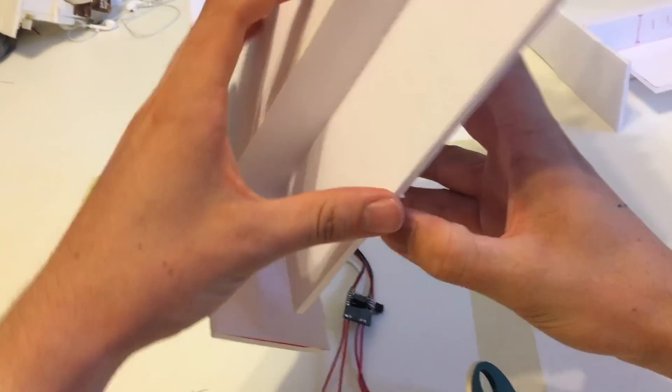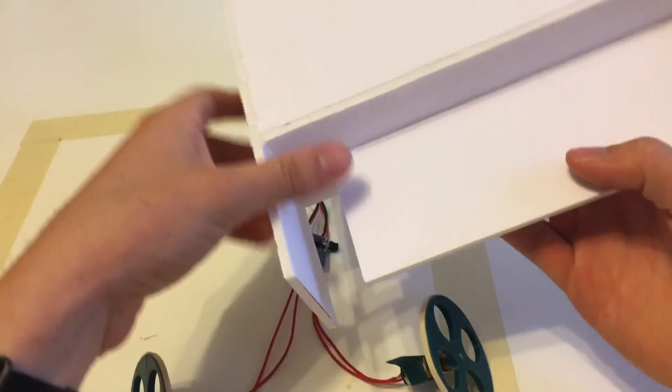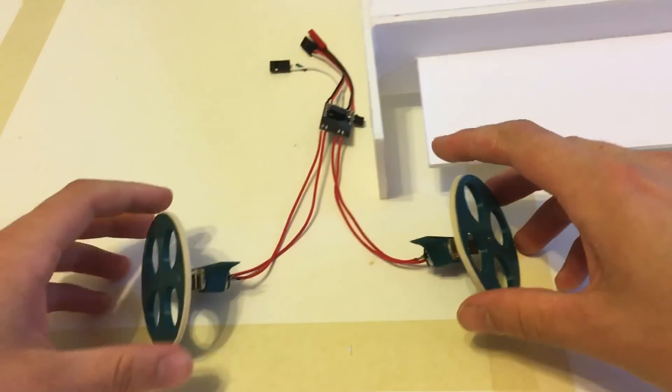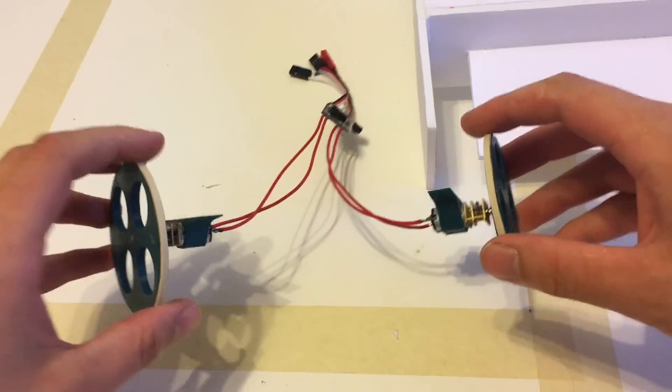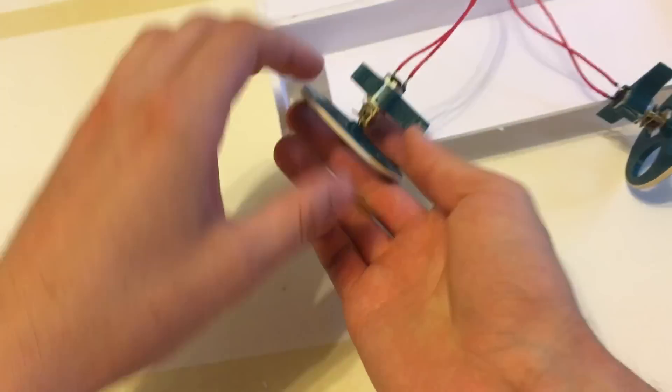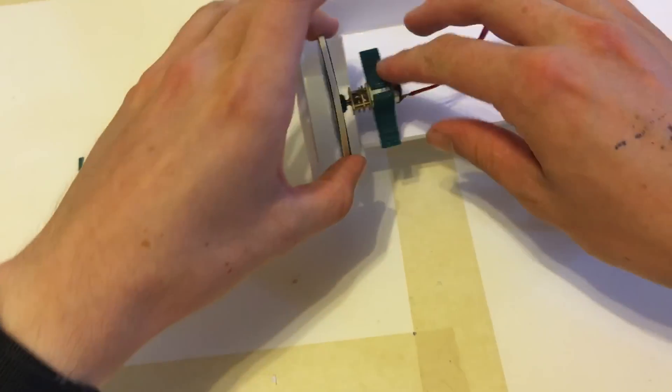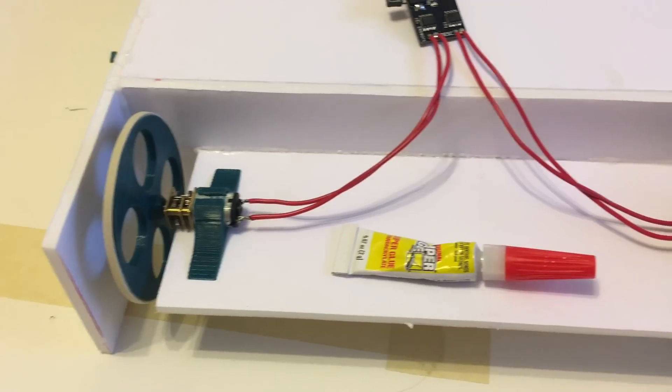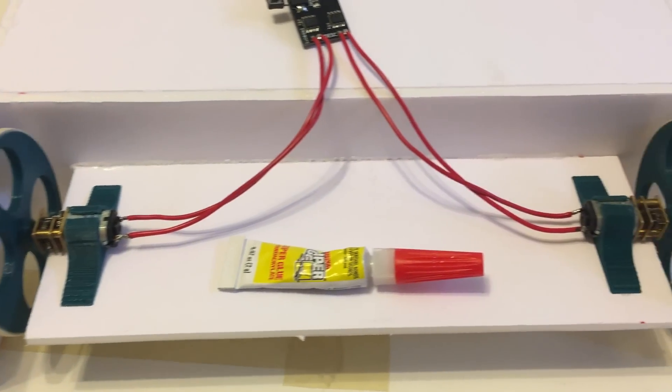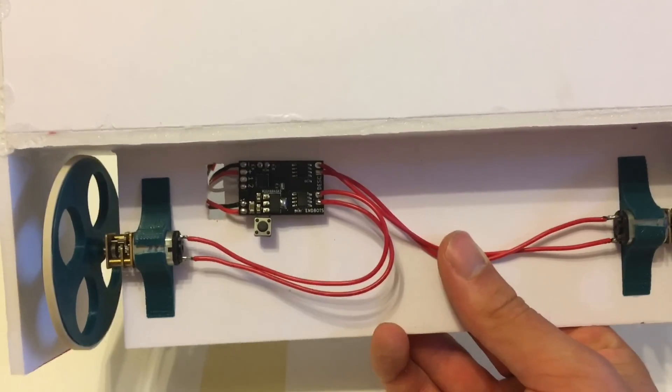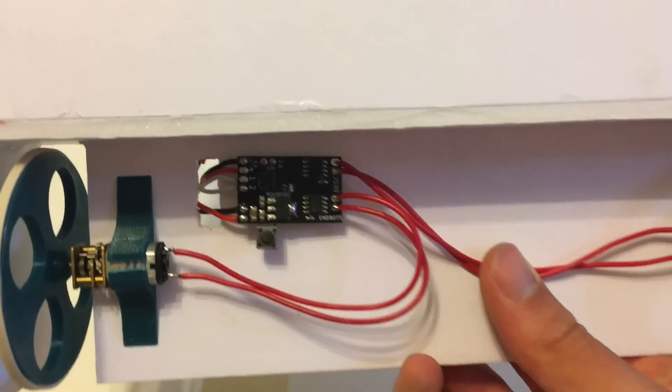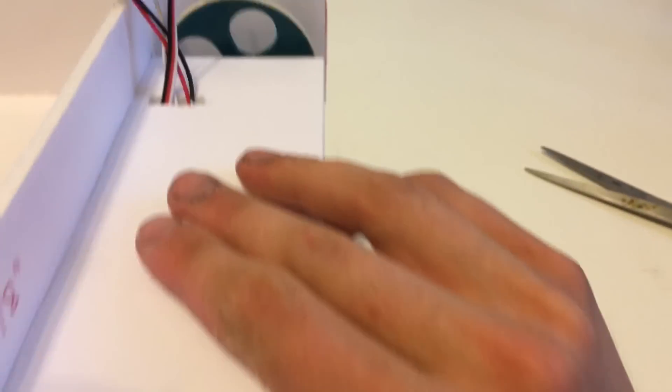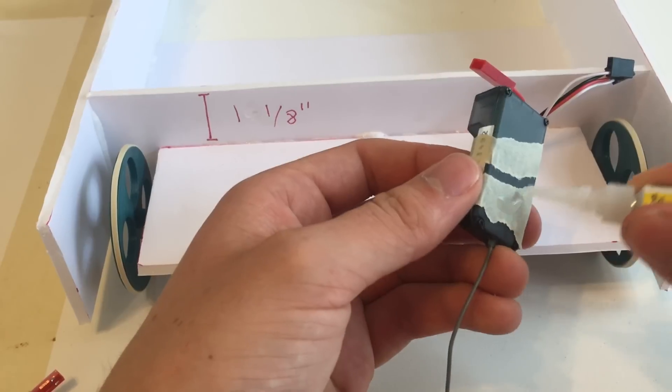After attaching the wheels to the motor shafts and adding a little super glue to secure those, it's time to attach the motors to the foam board chassis. For this I use super glue. I also add a little slot so that the wires can go from the ESC up to the top part of the robot, and up top is where I glue on the receiver.